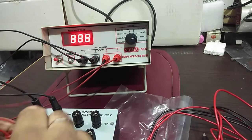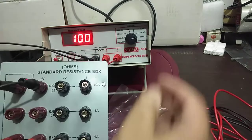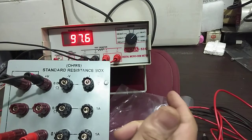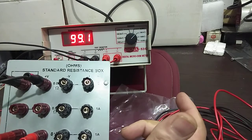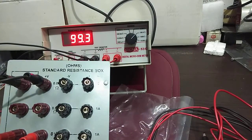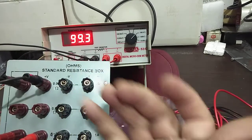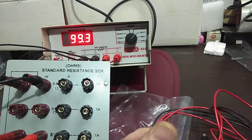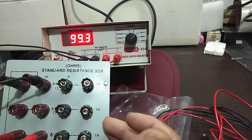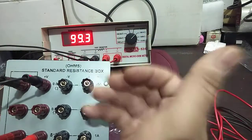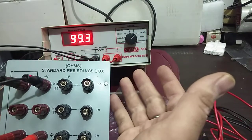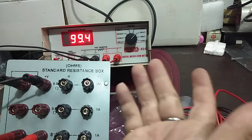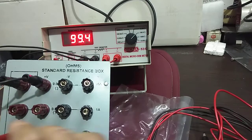I will be changing the range to 100 ohm and it is showing me 99.3. The accuracy part of this standard resistance box is also 0.5%, so we can say that the instrument as well as the box, both the values are correct and the instrument is working fine on the 100 ohm range.